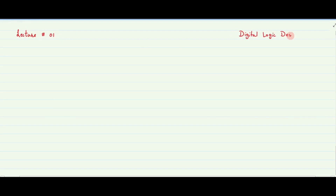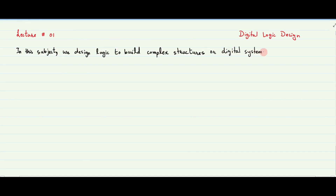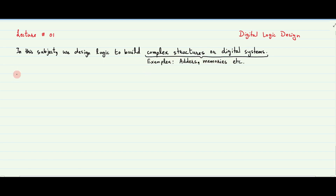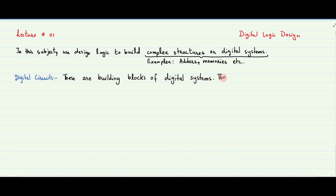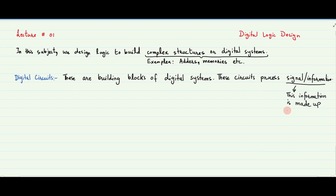Welcome to the first video on digital logic design lectures. In digital logic design, we design a logic to construct digital systems such as headers or memories. The building blocks of these digital systems that process signal or information are digital circuits. Letters, numbers, and characters make up this information.